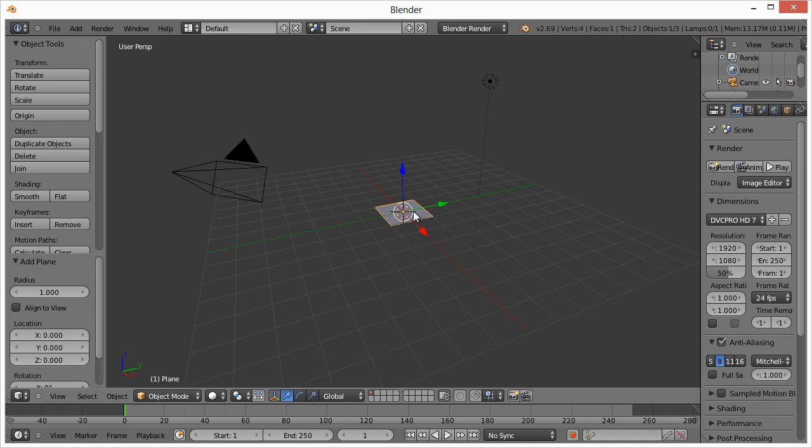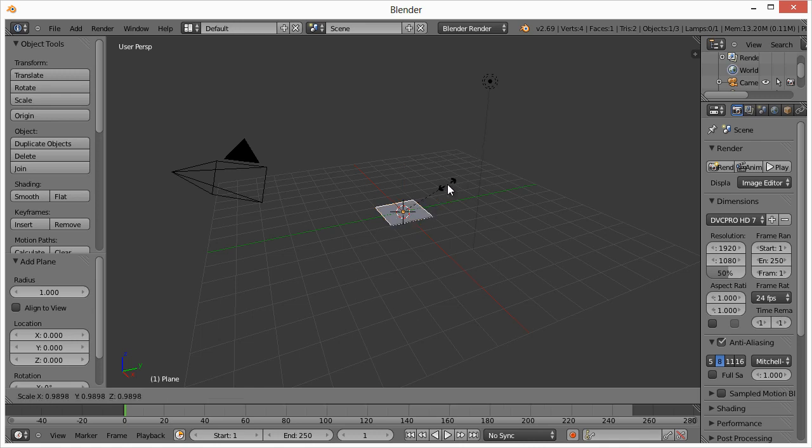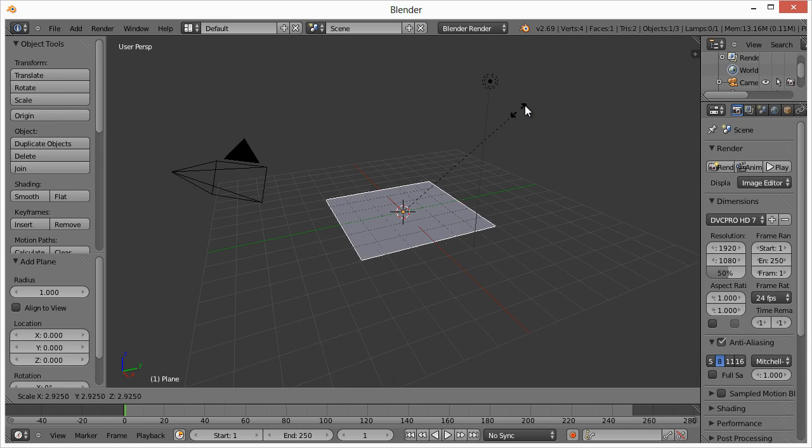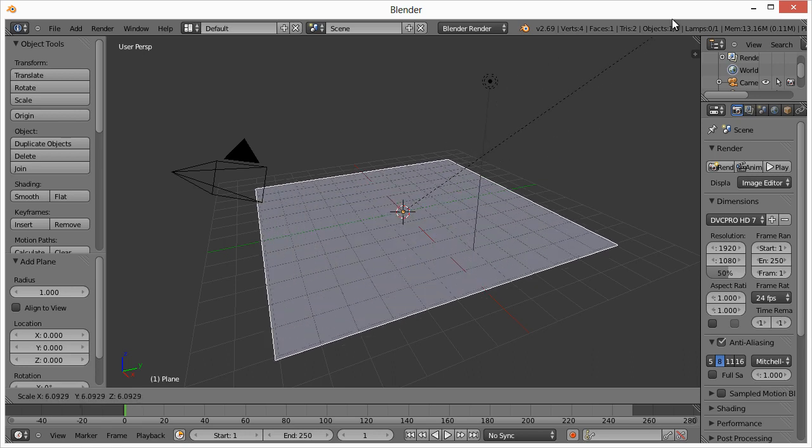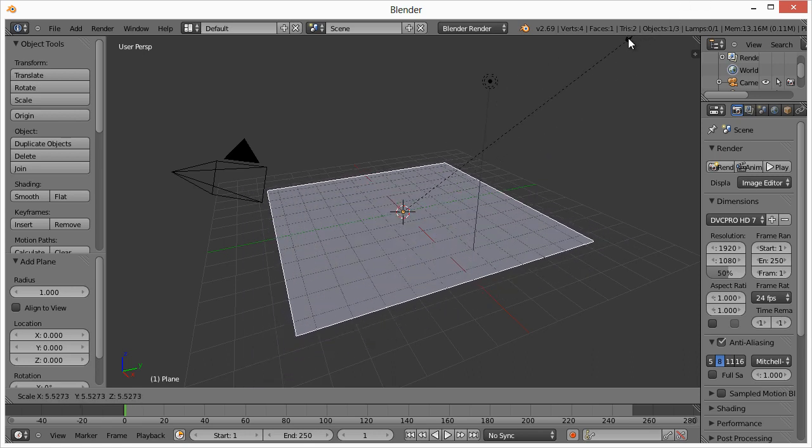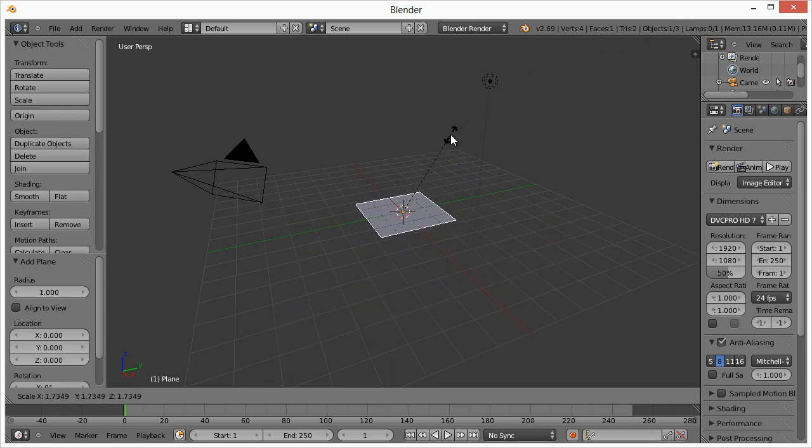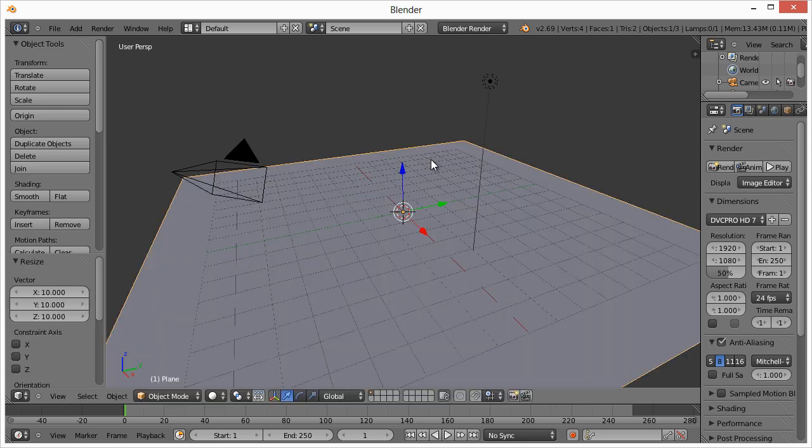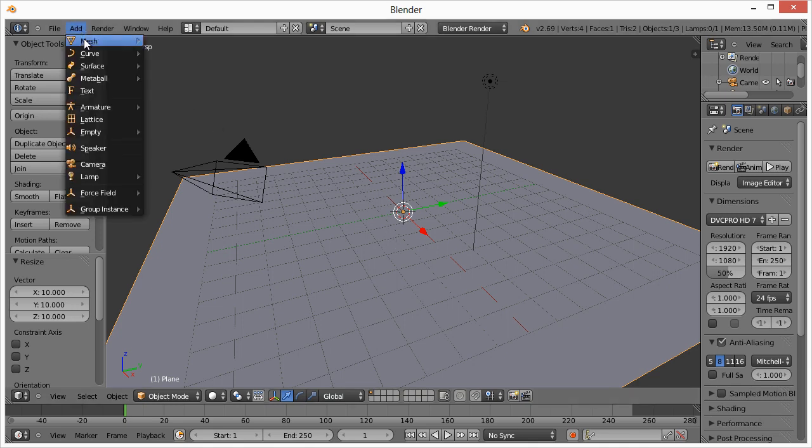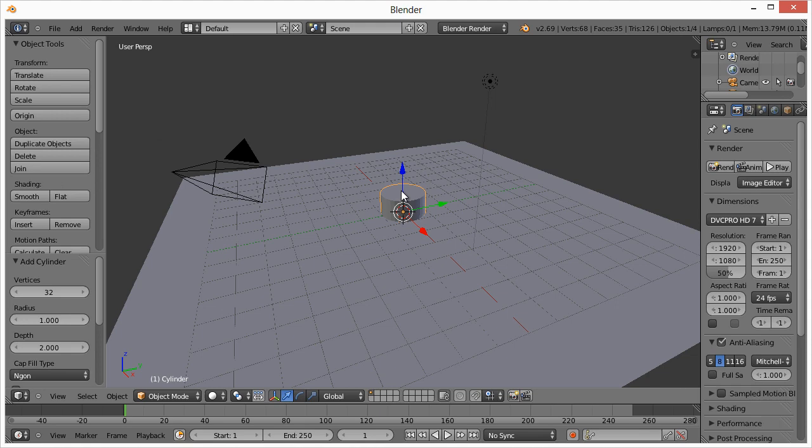To scale it, we basically want to make this larger. You hit the S key on your keyboard, and you can move your mouse around, or you can enter a number value, which will multiply based on whatever the current size is. So if we hit S10, it multiplies the size by 10. All right, so now what I want to do is add our actual cylinder, which will serve as the base of our push button.